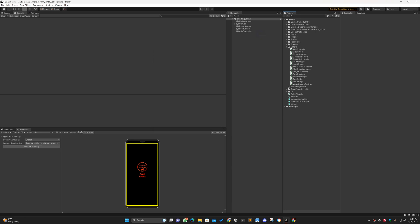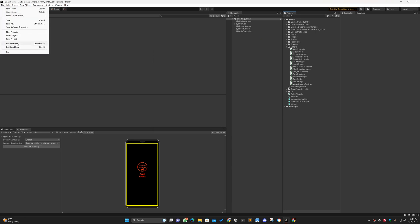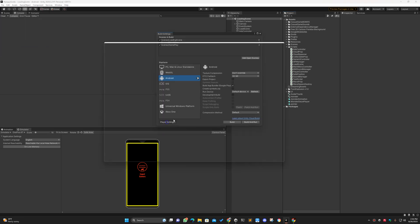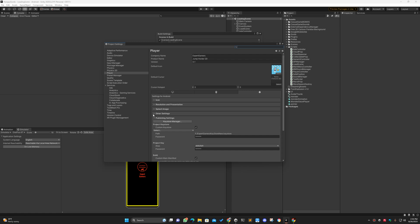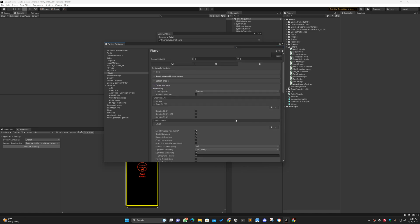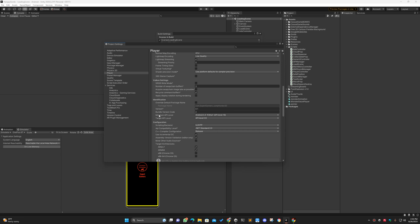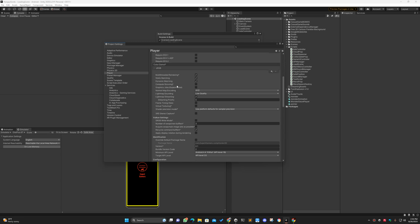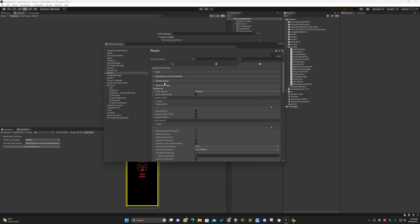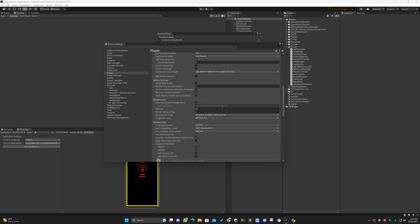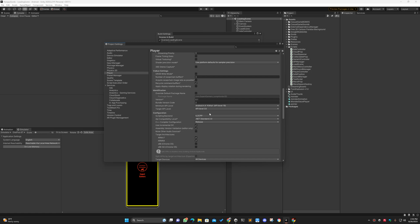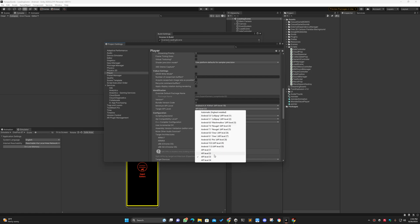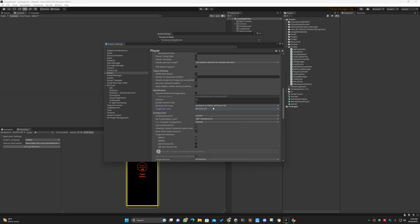First of all you have to go to Unity and go to Build Settings to see if there is a setting for that. From Other Settings there is an option to update the API level. You can see I have selected the API level 33, but most of you may not have gotten that option yet.